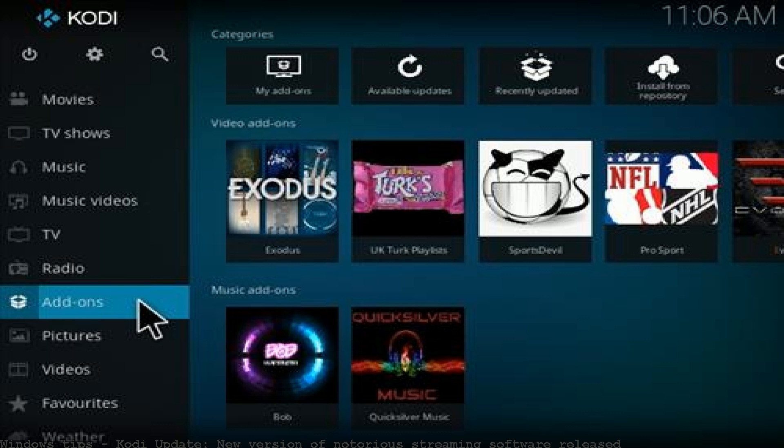The addons automatically update. You can update Kodi yourself using the operator application when a new version is released. How to download and install the Kodi Krypton 17 update. The latest version of Kodi is not.